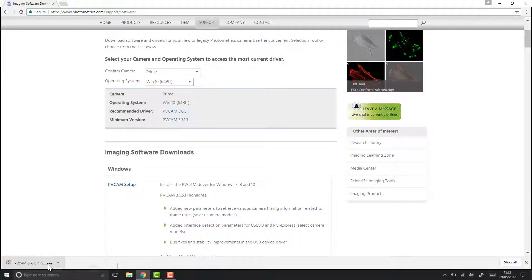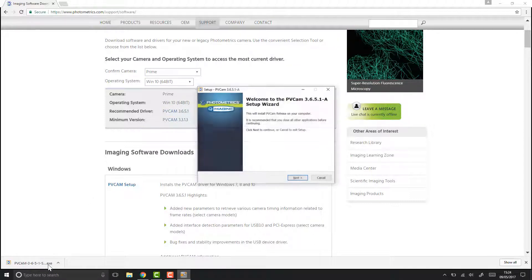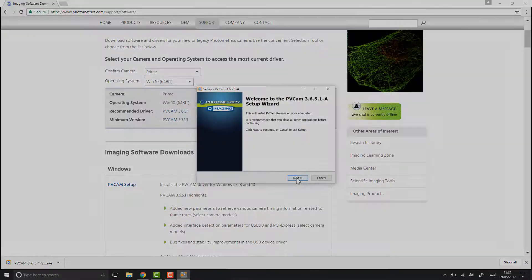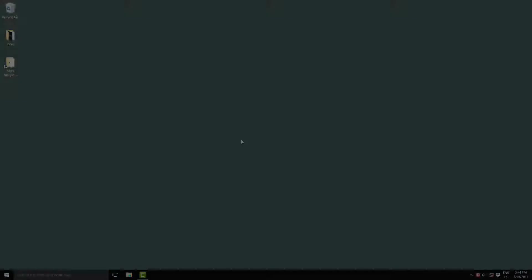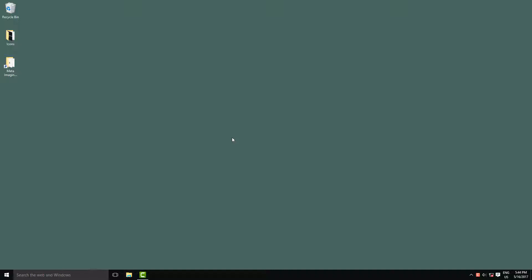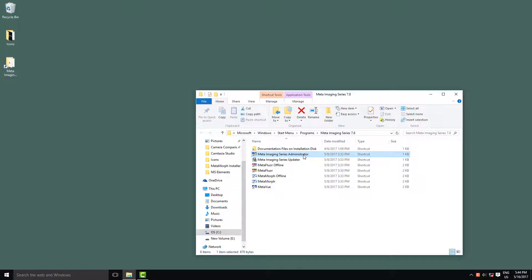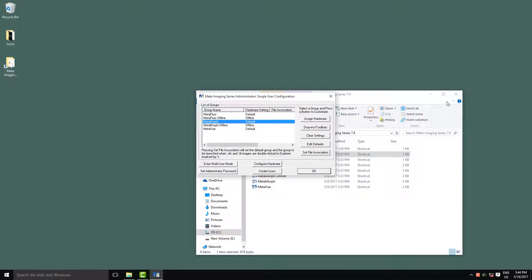You can then install this like you would any other software. Now we'll look at how to install the cameras into Metamorph. To start with, we're going to load up your Metamorph folder and then click on the Meta Imaging Series Administrator.